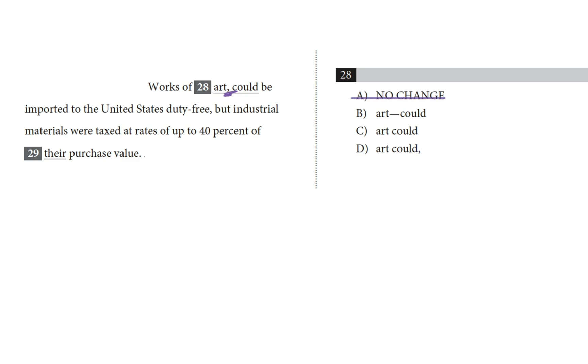Choice B uses a single dash, so that means it has to follow an independent clause. Does it? No, it comes right after works of art, and that can't be its own sentence. It doesn't have a main verb. And it's wrong for another reason, which is that it puts an unnecessary punctuation mark between a subject and a verb. So, bye-bye, choice B.